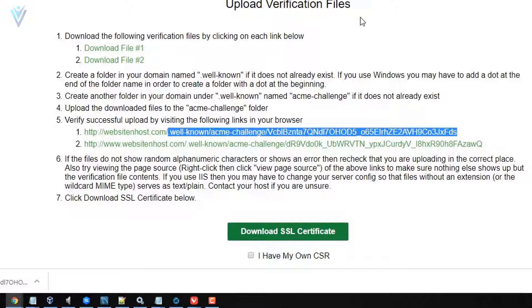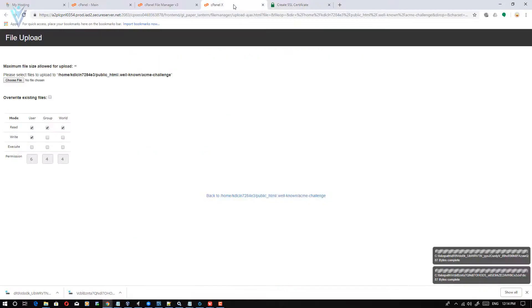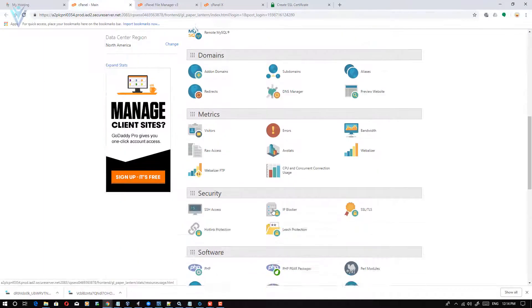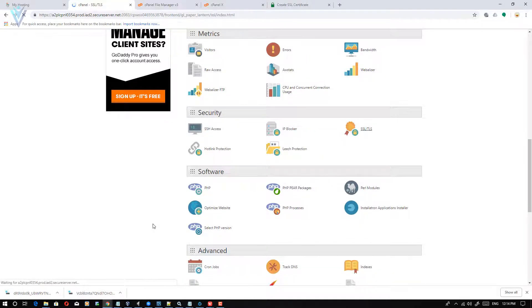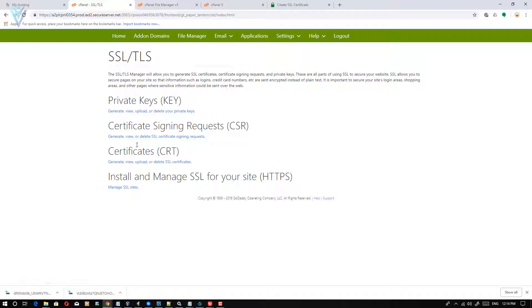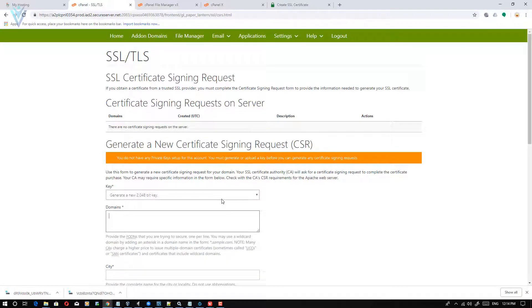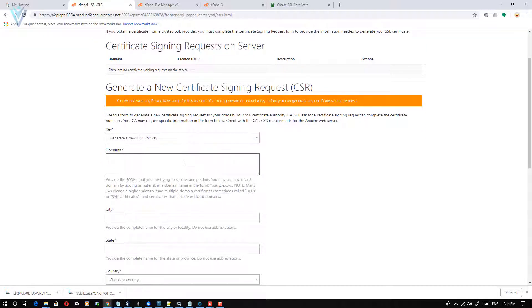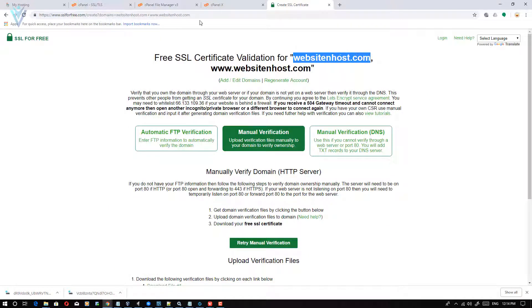Skipping is simple — SSLforFree will share the CSR file, private key, and certificate. But I want to demonstrate creating the CSR file ourselves. To create a CSR file, click on SSL/TLS, which is available under the security section. On the SSL/TLS page, click on 'Generate, View, or Delete SSL Certificate Signing Requests'. Here we enter our personal information, and importantly in the domain field you need to enter all domains for which you are creating the SSL certificate. For me that is only websiteandhost.com.